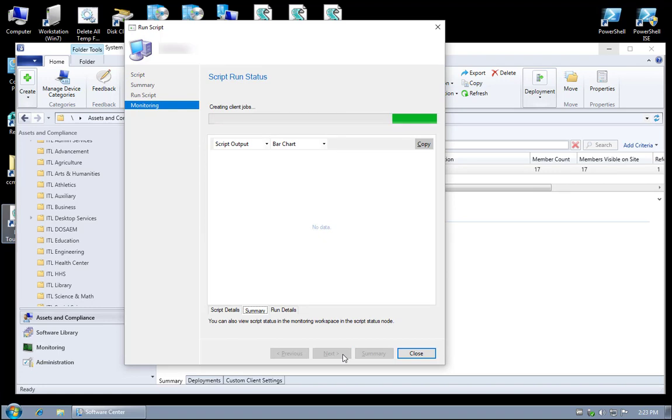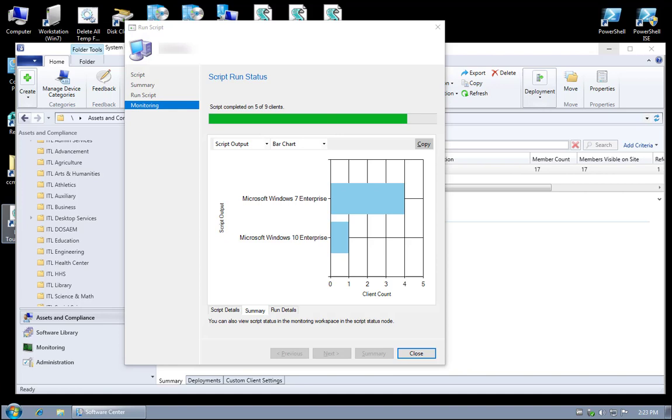It's going to contact all the machines in the collection that are currently online and are healthy and communicating. And as you can see, in near real-time we're already getting data back. So we see four Microsoft Windows 7 and one Windows 10, the five machines that are online.